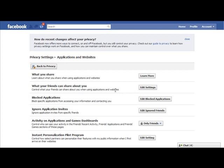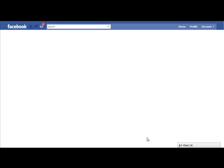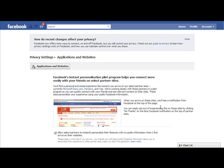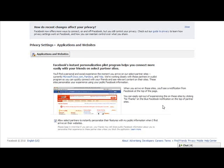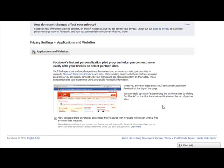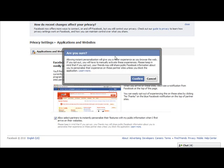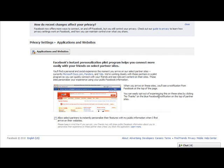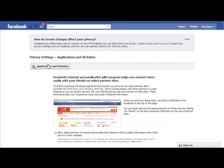The next thing you want to look at is the instant personalization pilot program. This is a new thing that has everything to do with that brand new Like button, and this is something you definitely want to edit. So we click on Edit Setting. Basically, Facebook is now automatically sharing your information with certain websites that are participating in this pilot program. If you want to opt out so that they don't get that information automatically, you have to come down to the bottom and take the check mark out of this box. Let's uncheck this box — it asks 'are you sure?' — I am sure, I'm confirming it, and it's done. Now we go back to Privacy Settings.